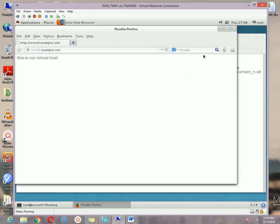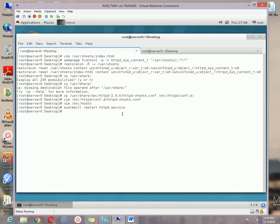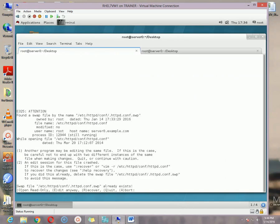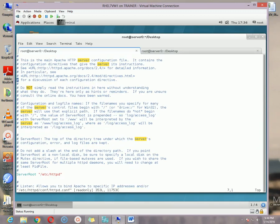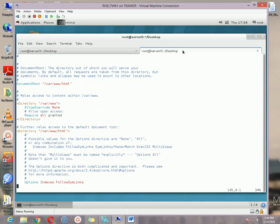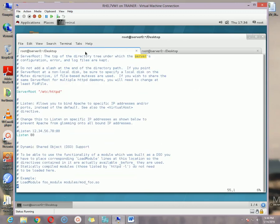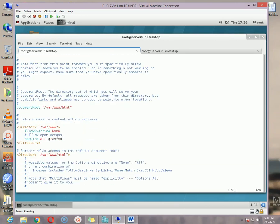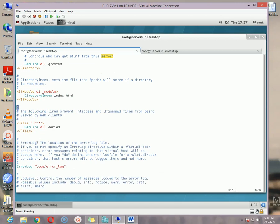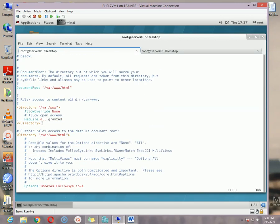Now the last topic I promised to discuss is the restricted server. To configure it, we need to modify /etc/httpd/conf/httpd.conf. Once the file is open, scroll down to the Directory section.